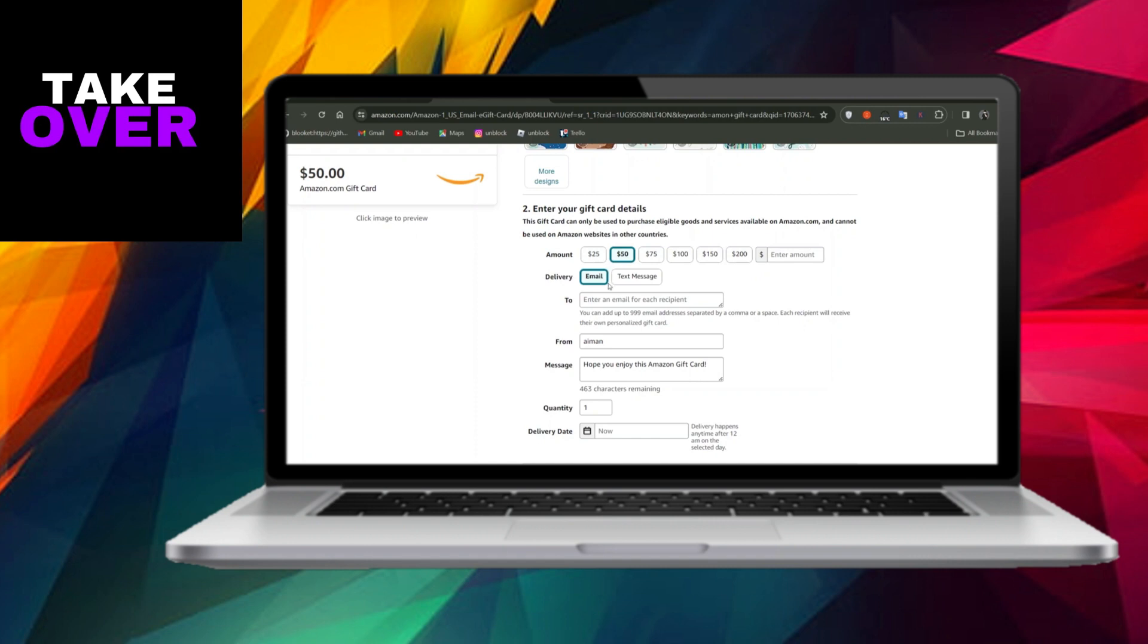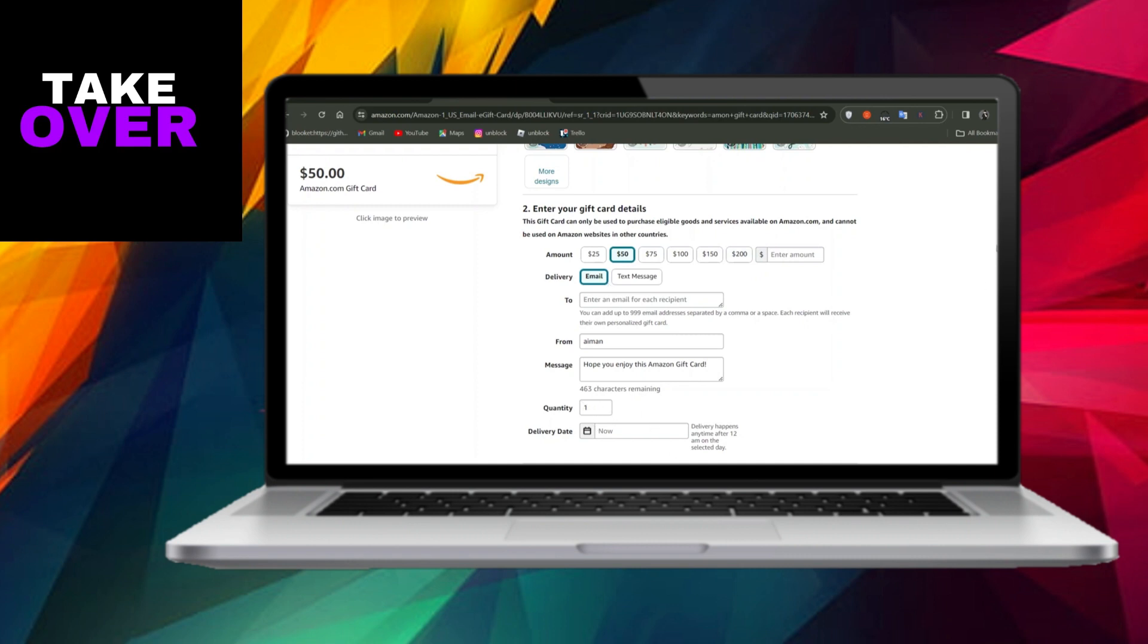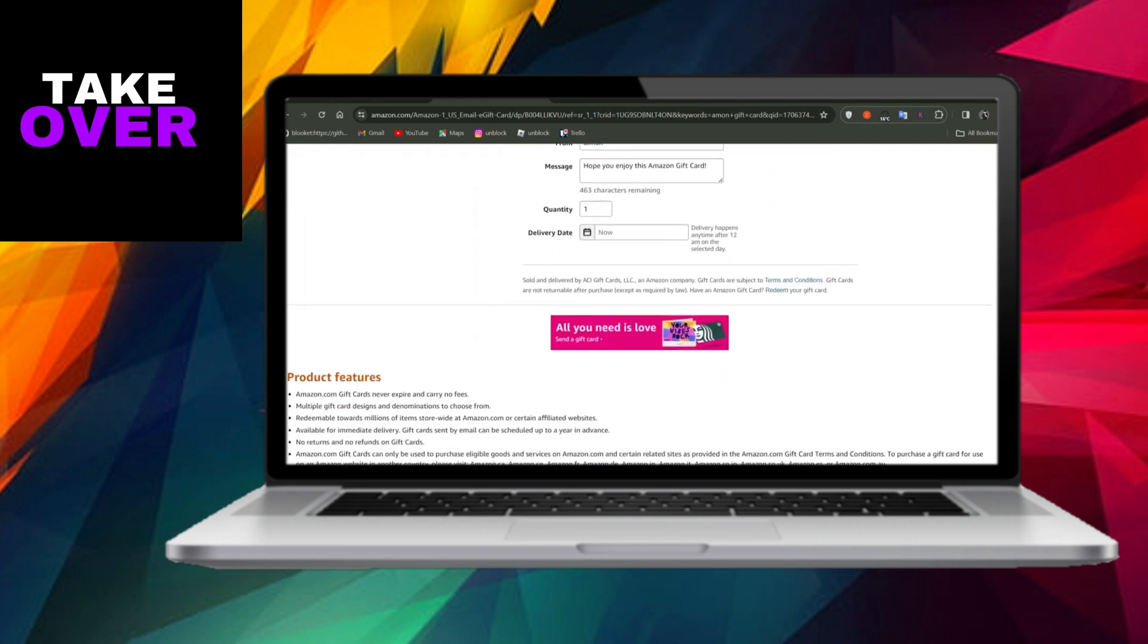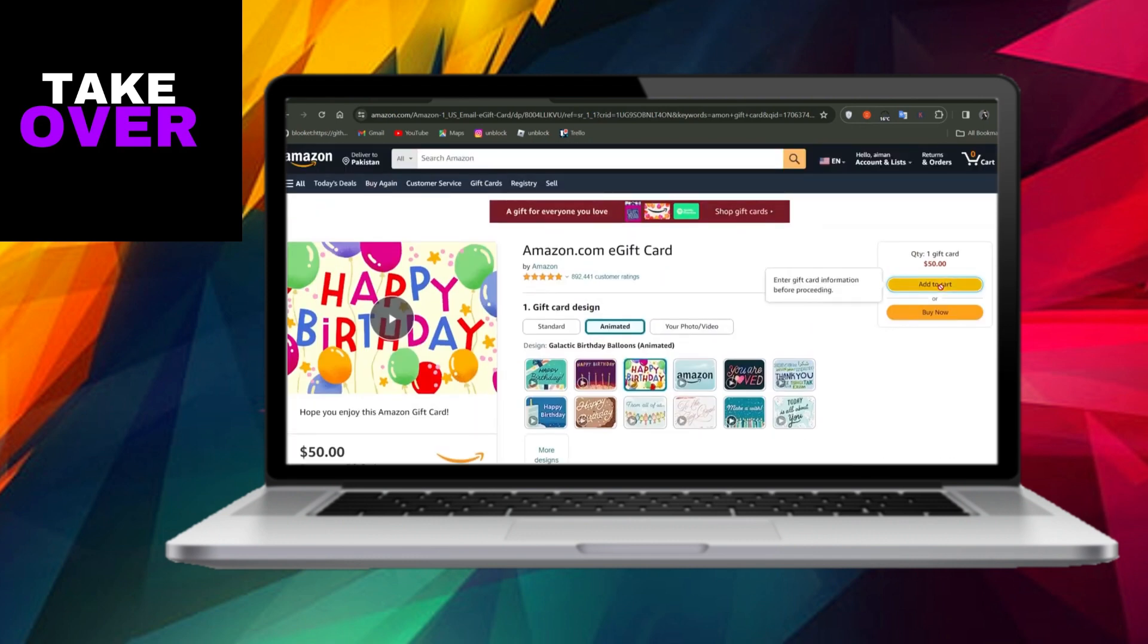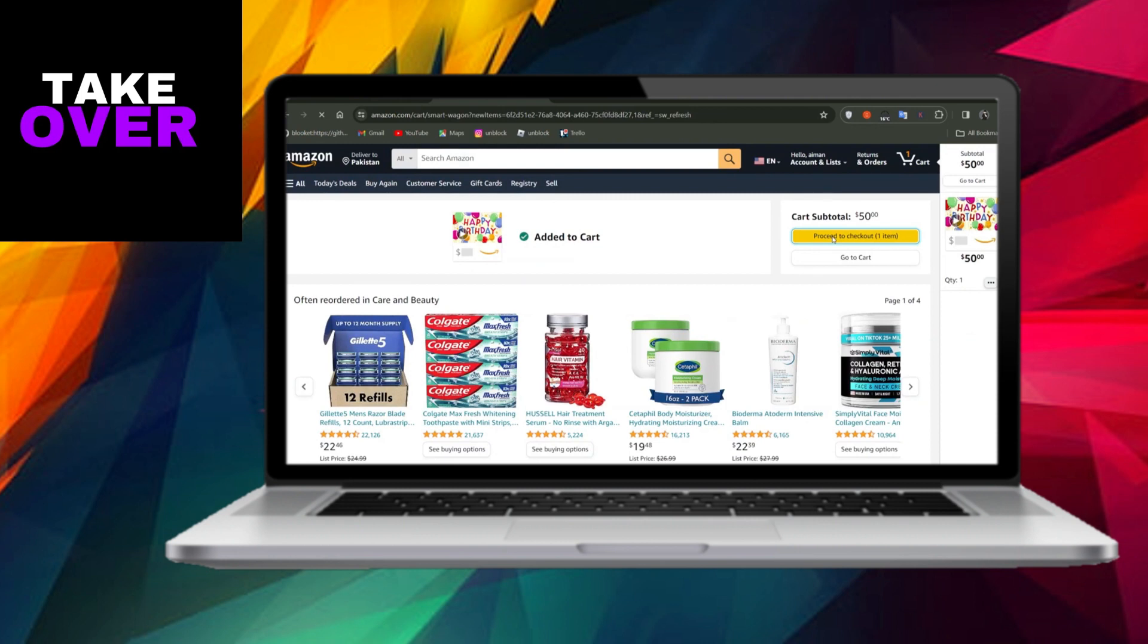Moving forward, proceed to the checkout by clicking on the Proceed to Checkout option. However, it's crucial to note that if you find yourself in a location where PayPal isn't accepted for digital card payments on Amazon, you may encounter some restrictions.